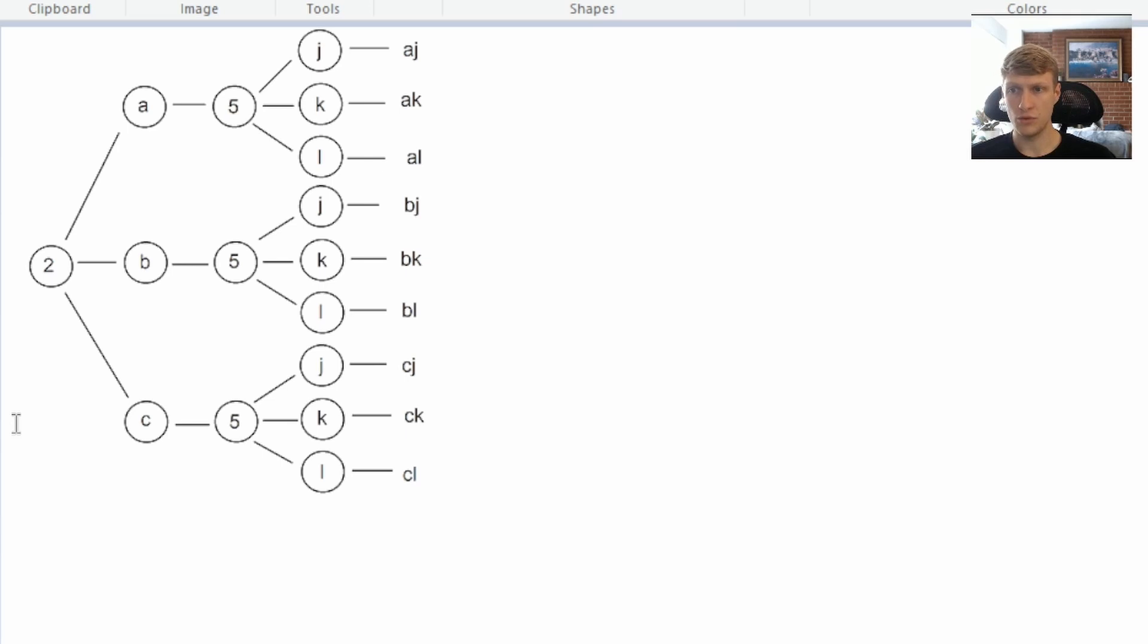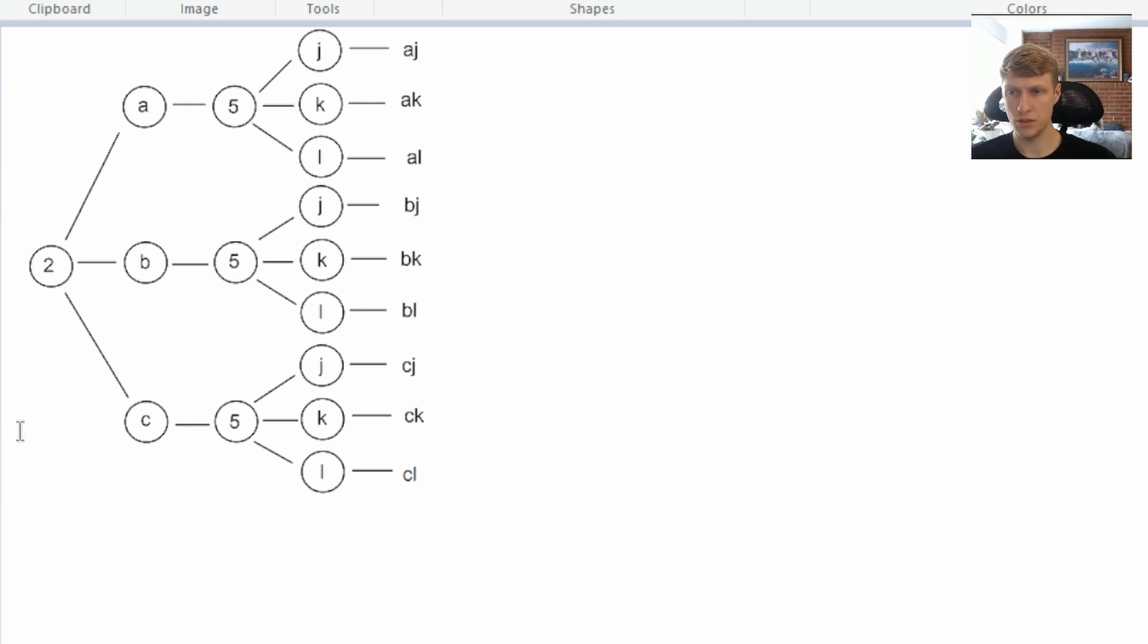Then we'll go through our B, and we do BJ, BK, BL, adding those to our result array. Then we do CJ, CK, CL, adding all those to our result array as well.